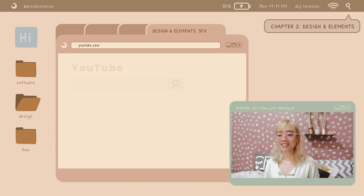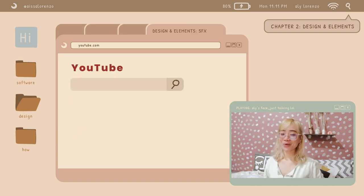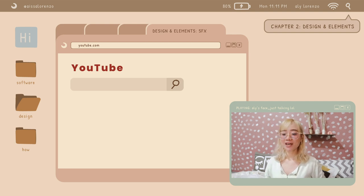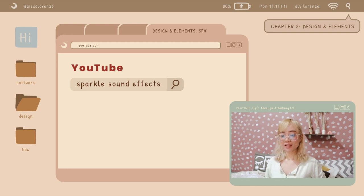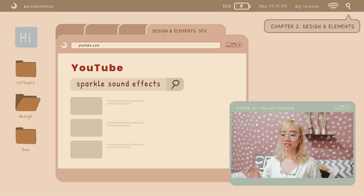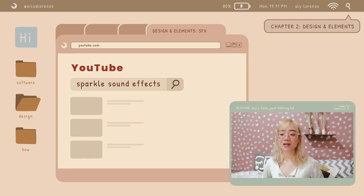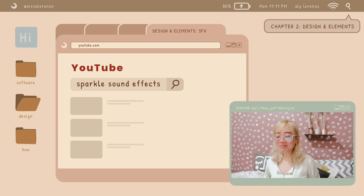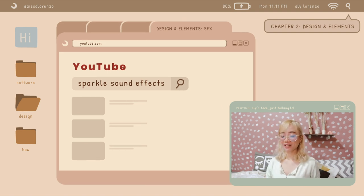Lastly for resources, the sound effects. I just go on to youtube.com. For example, I search for 'sparkle sound effects' and a lot of options come out. I download it using an MP3 YouTube converter online downloader. That's where I download my sound effects.